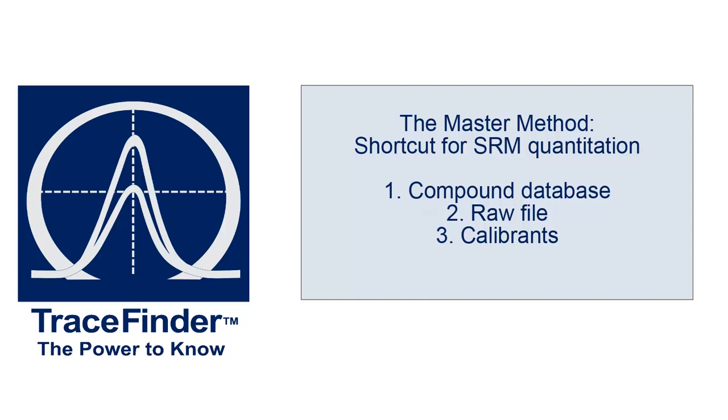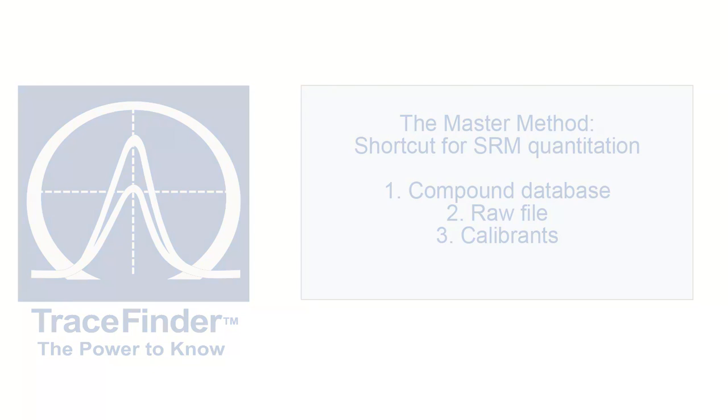In this video, we'll create a new master method by importing a compound database, a raw file from a triple-quadrupole instrument, and calibrant information.